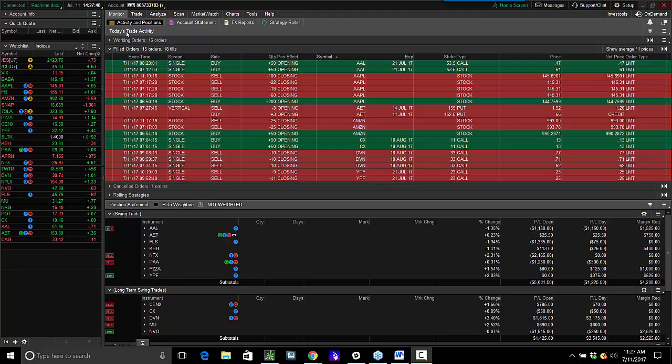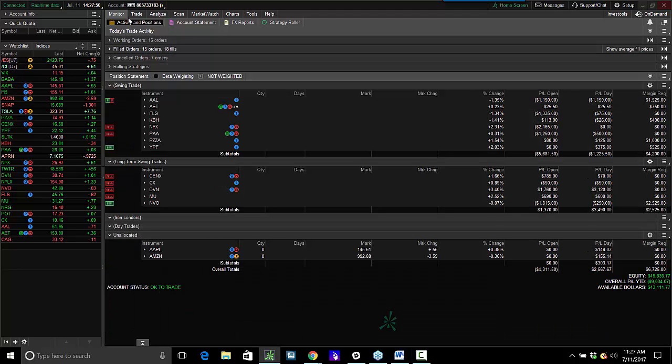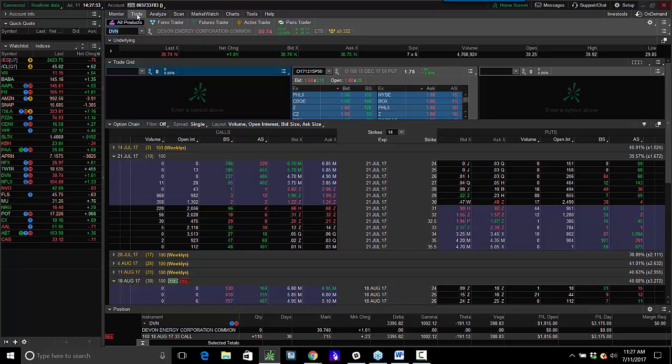Trade update, guys. Taking some profits. Still long, Devon. Still think the stock is going to go higher, but taking some profits off in this one.